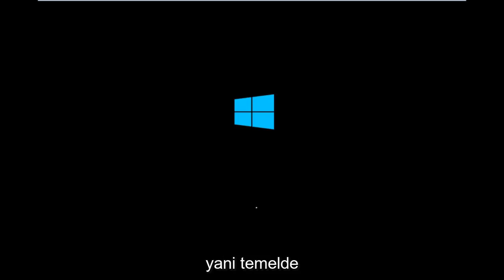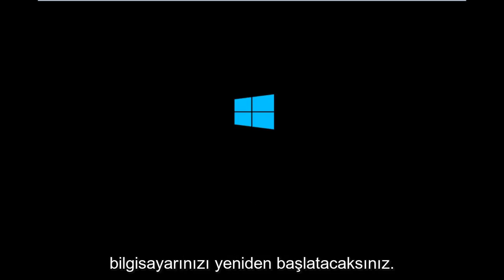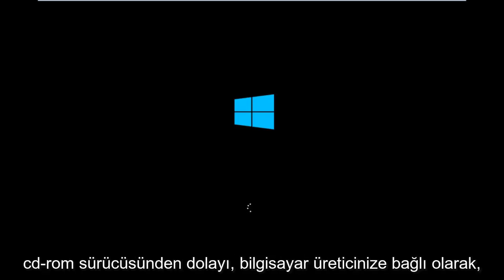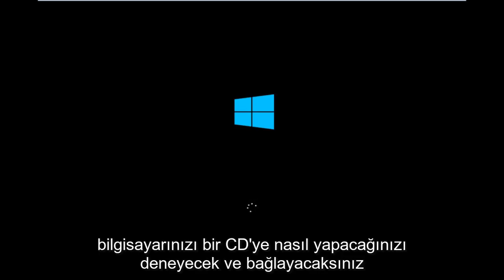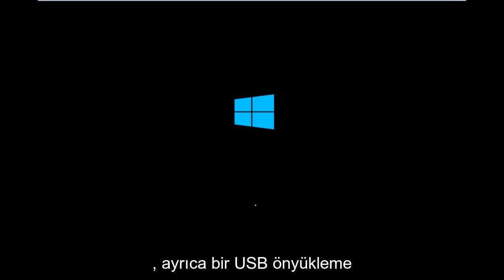You're going to be booting your computer off of the CD-ROM drive. Depending on your computer manufacturer, you're going to want to look up how to boot your computer to a CD.